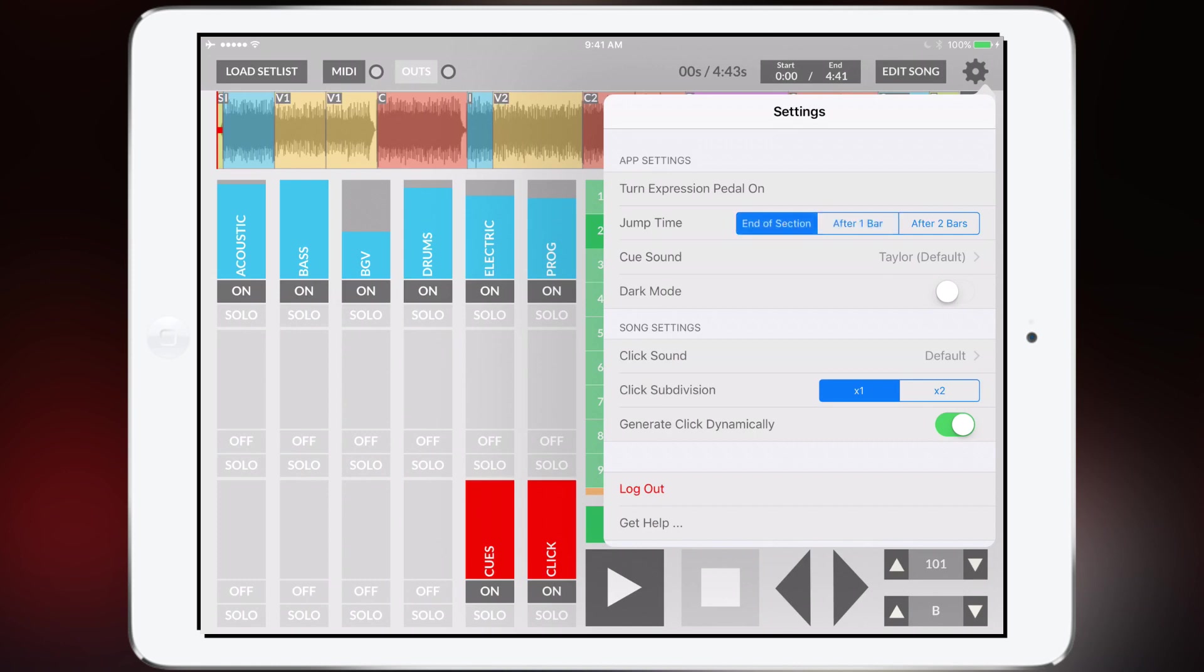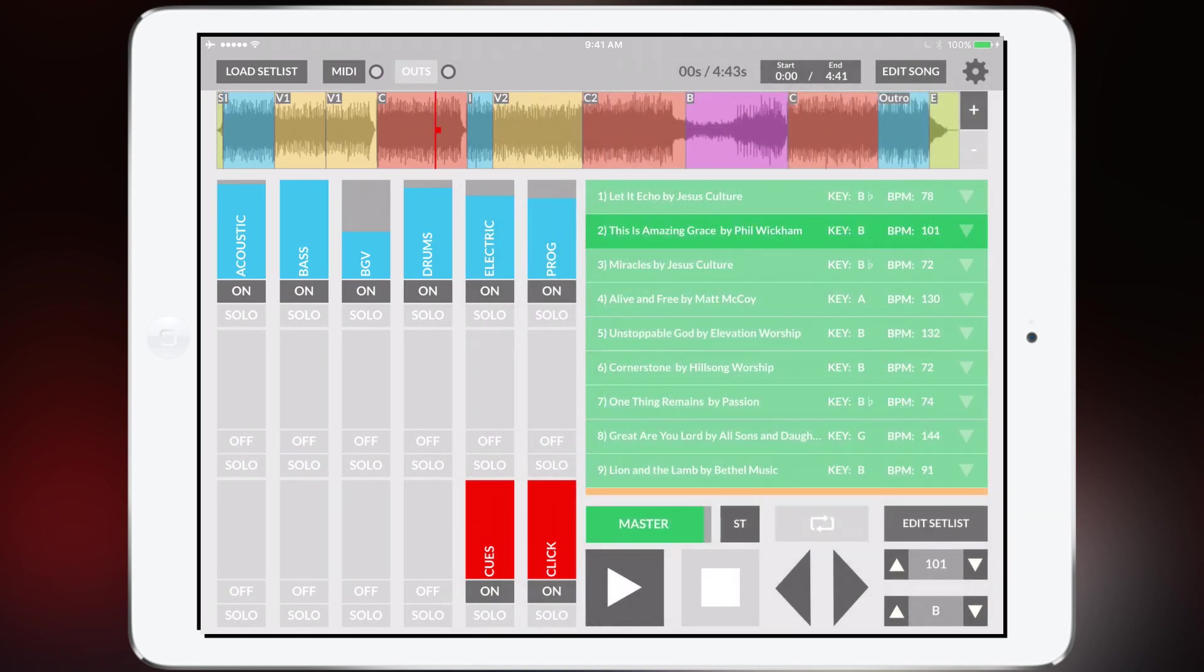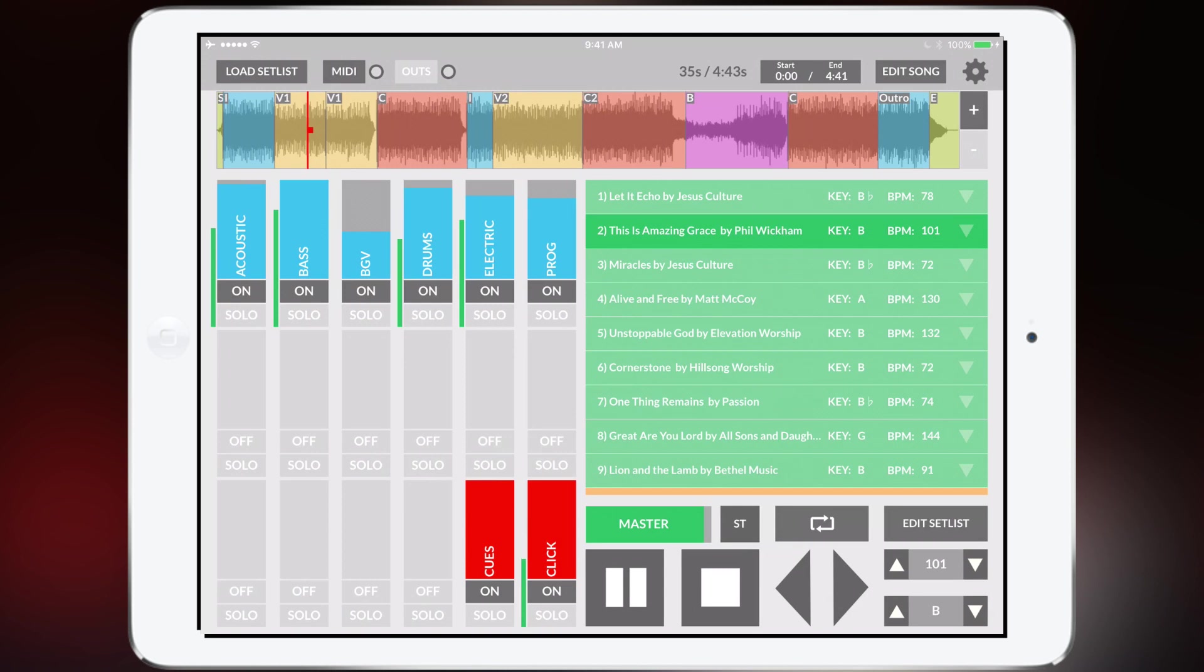Let's change this to end of section. So now it's going to wait until it gets to the end of the verse to go to the bridge.